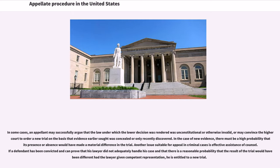In the case of new evidence, there must be a high probability that its presence or absence would have made a material difference in the trial. Another issue suitable for appeal in criminal cases is effective assistance of counsel. If a defendant has been convicted and can prove that his lawyer did not adequately handle his case, and that there is a reasonable probability that the result of the trial would have been different had the lawyer given competent representation, he is entitled to a new trial.